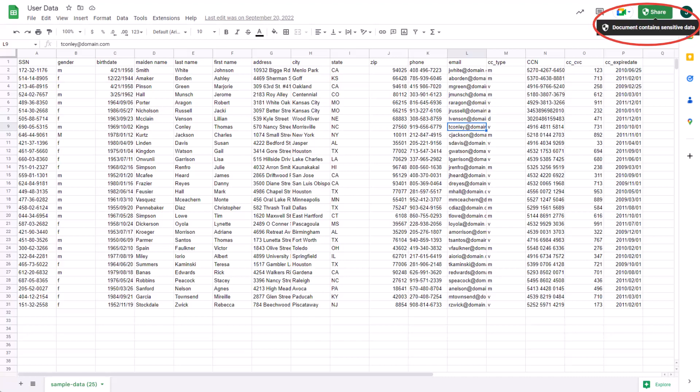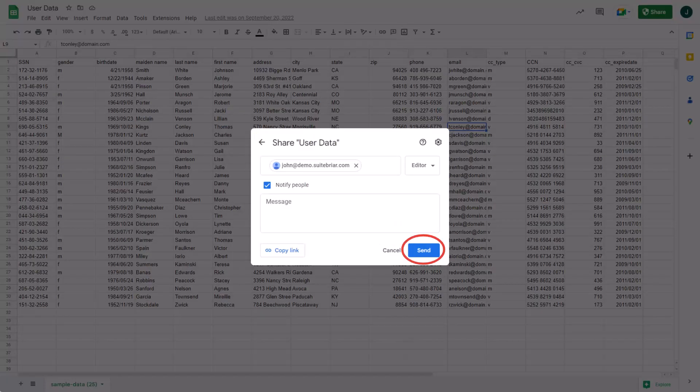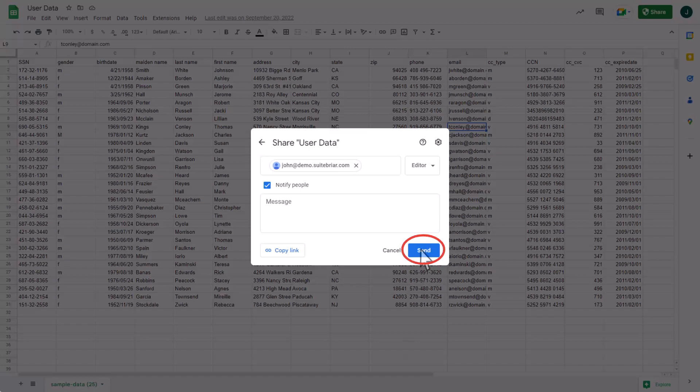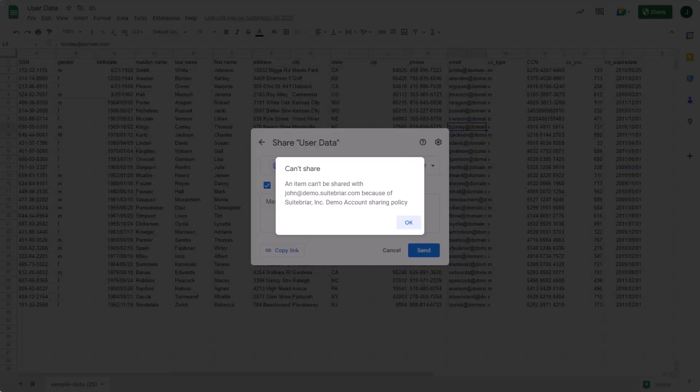We'll select Share. We've added in the United States Organizational Unit user, John. We can see the domain is the same, so we know that it's an internal user. When we select Send, we are notified that the file cannot be shared.